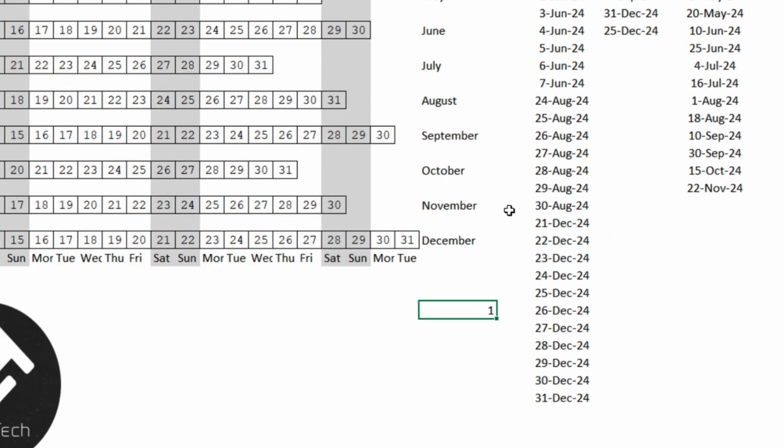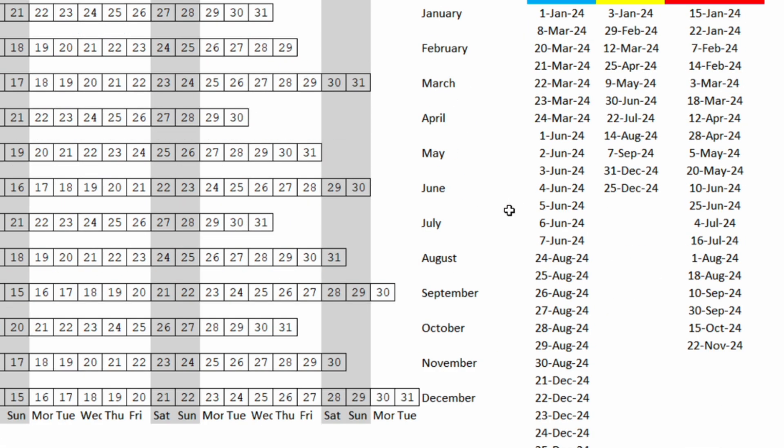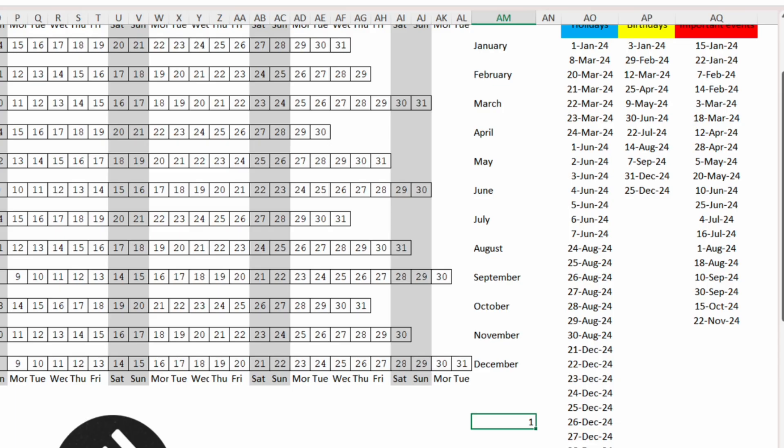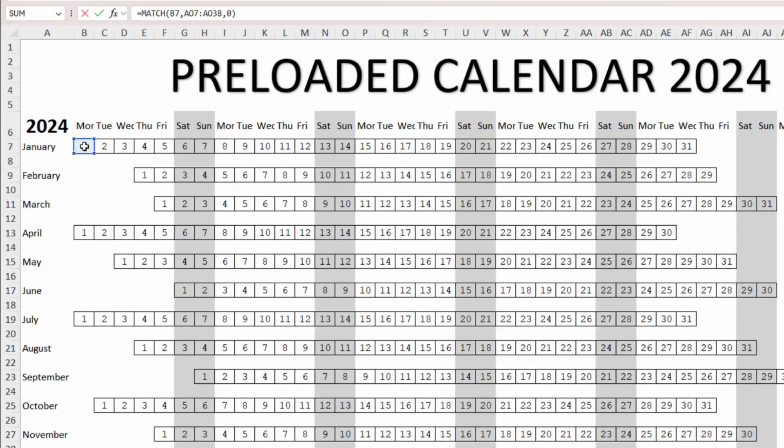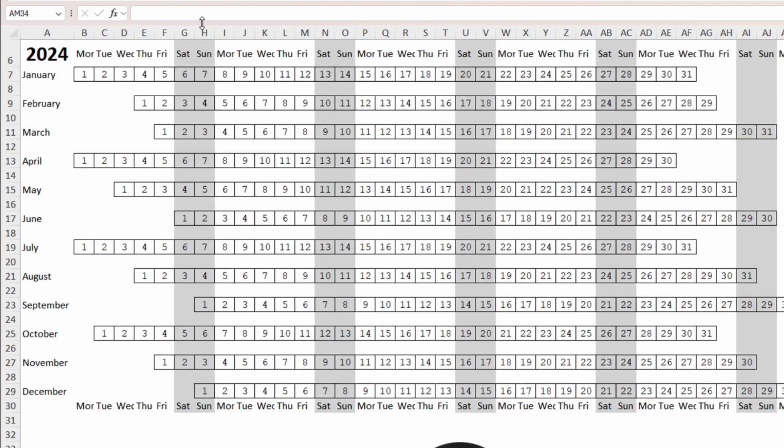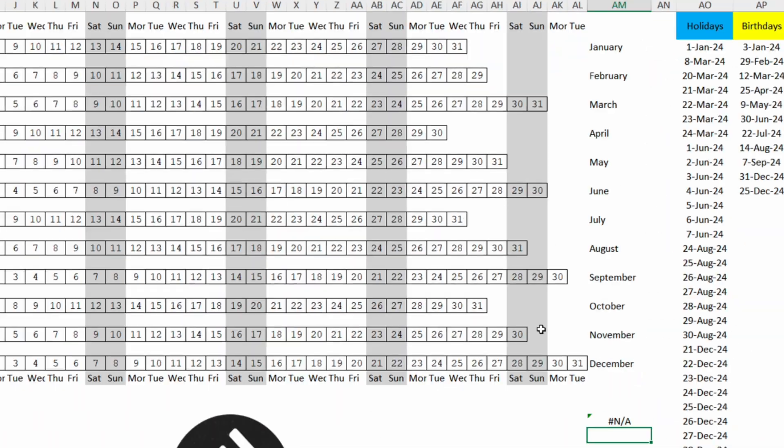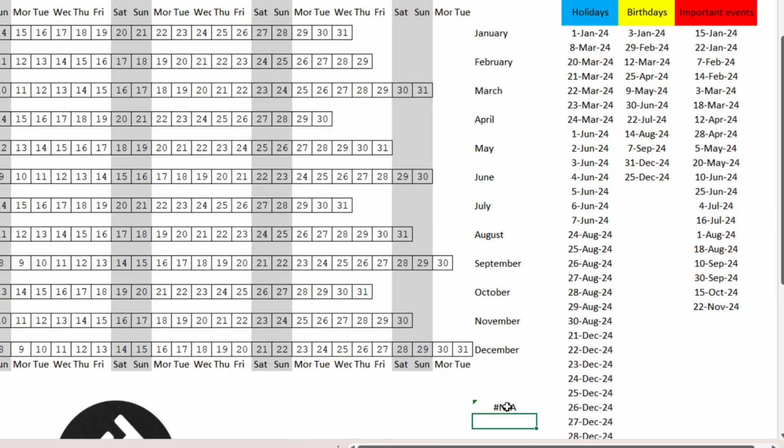But if we change the date to something else, so instead of B7 we insert C7 and enter, the MATCH function will output an error because it didn't find an exact match.